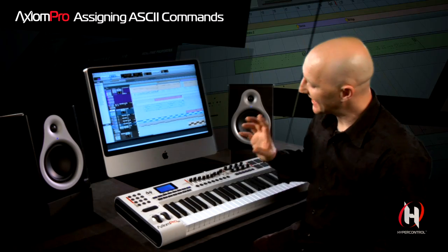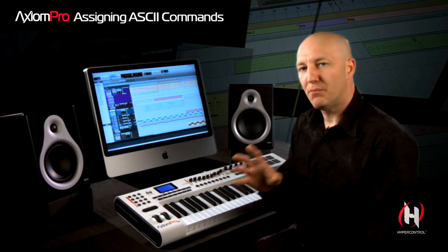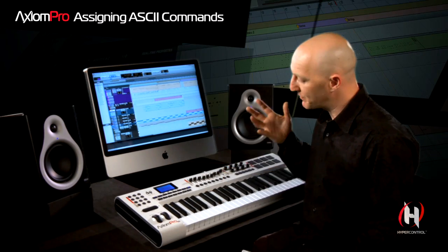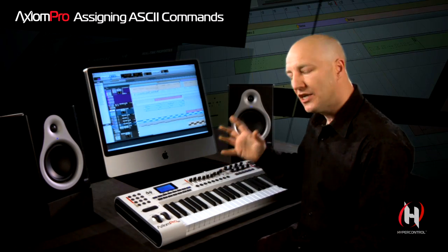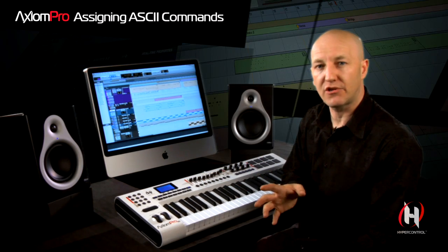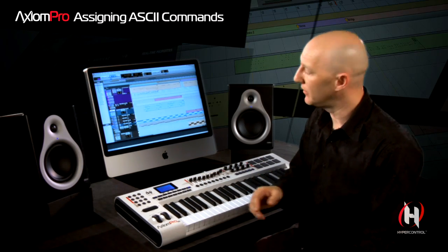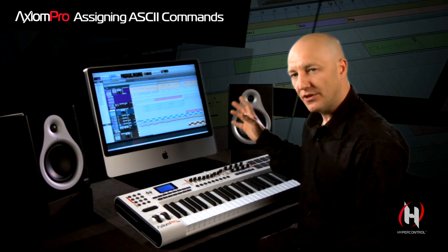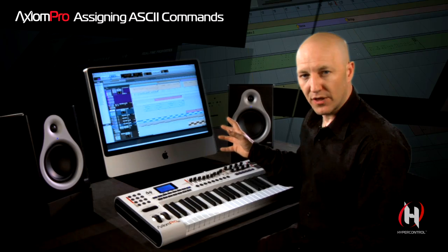The more you use the Axiom Pro keyboard, the more you realize just how powerful this board truly is, not only to your creative workflow but also to your editing workflow.